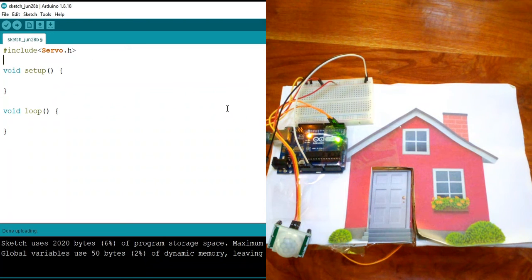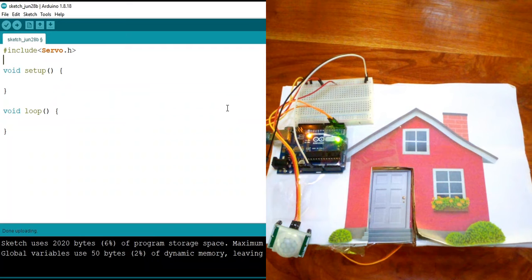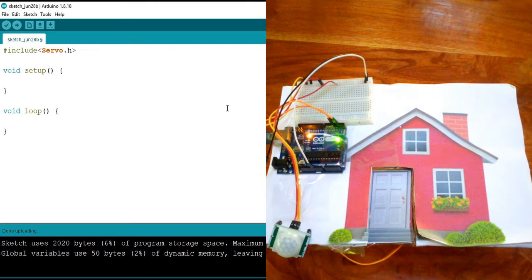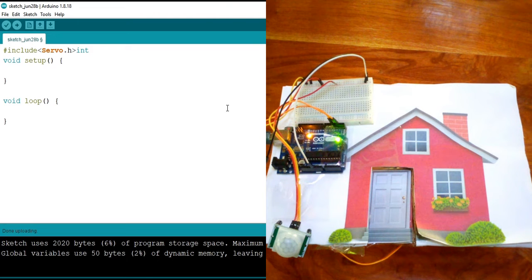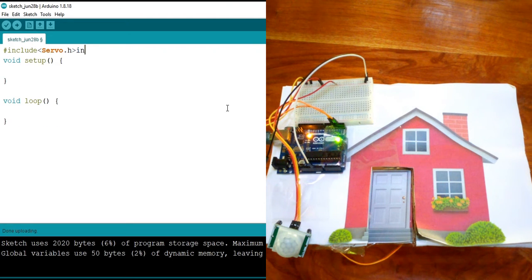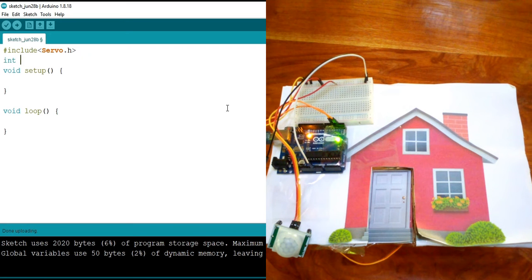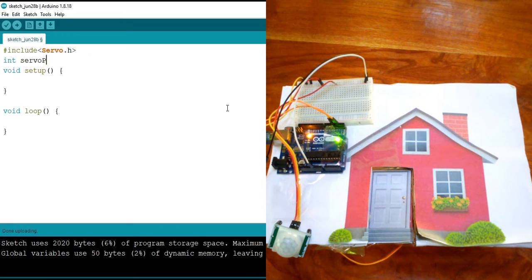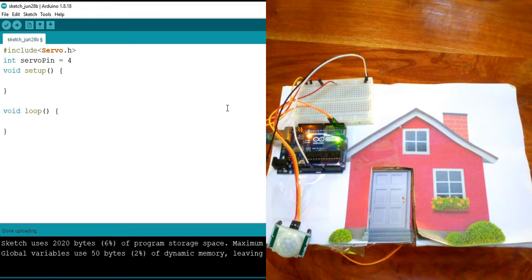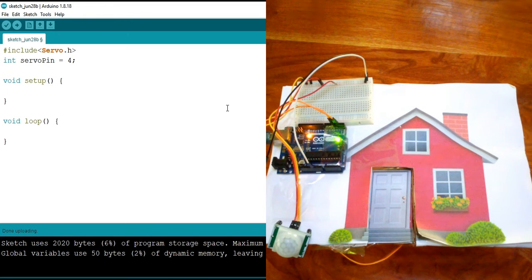Now the next thing to do is to declare our servo, which is important because it's going to be acting like the door in our system. So we're going to say int servo pin. And remember, we're going to put this into digital pin 4 on the Arduino.